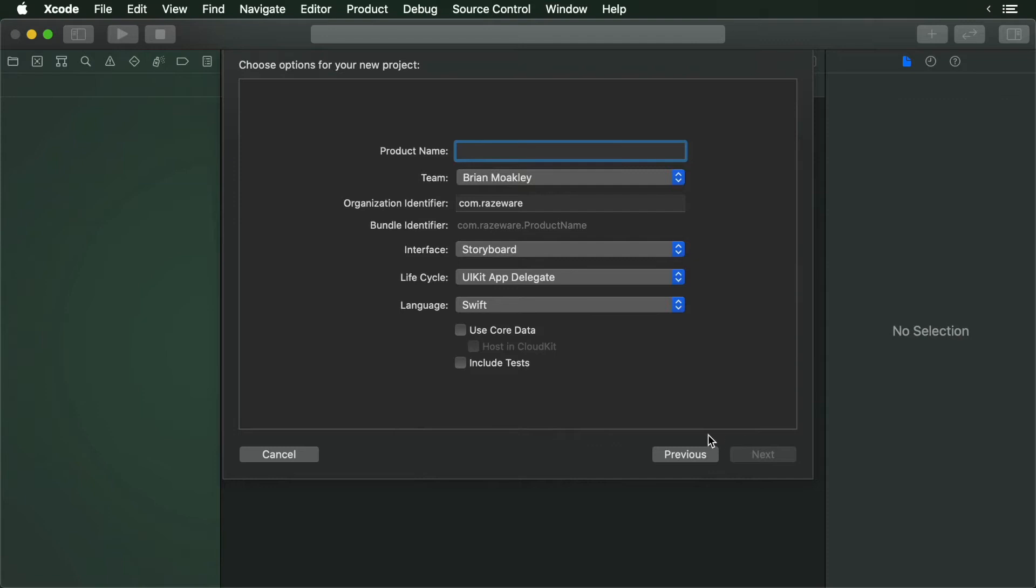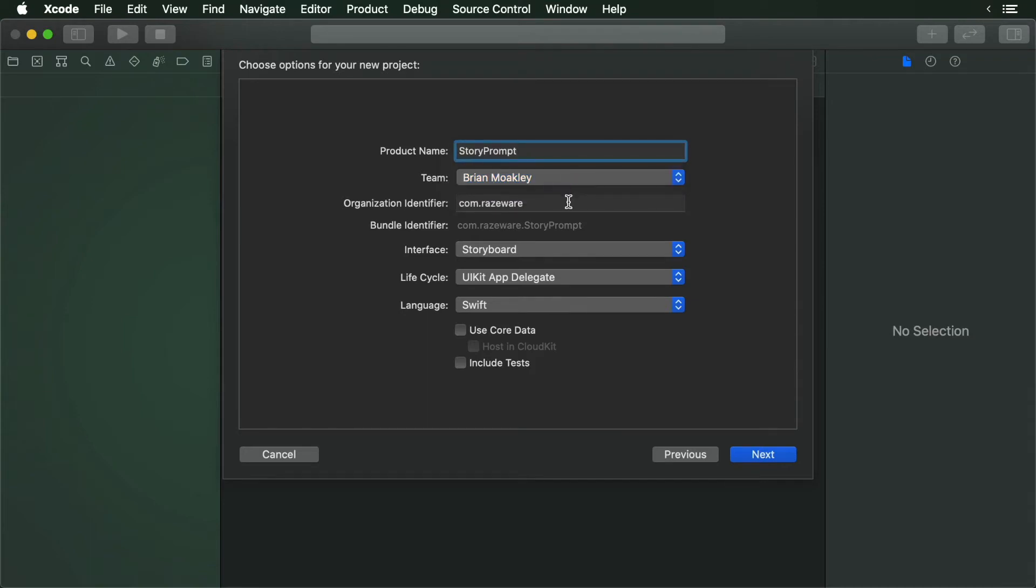First comes the product name. Call it StoryPrompt. Provide your team name and your organization identifier. For this project, I'm using com.raiseware.